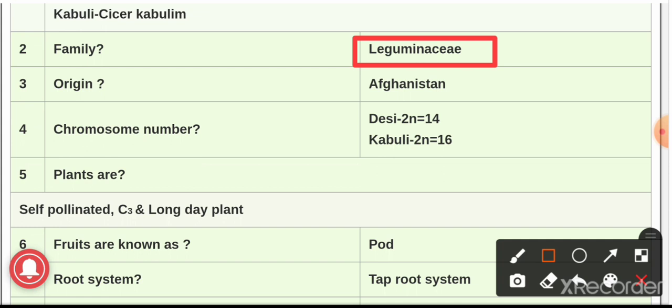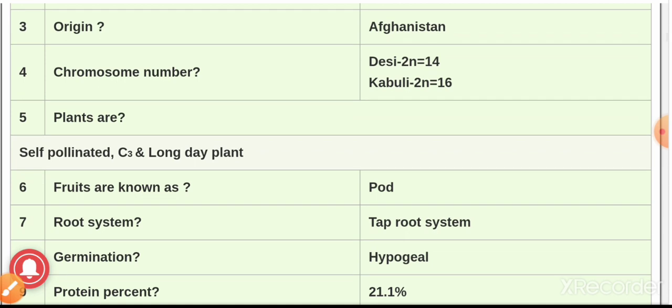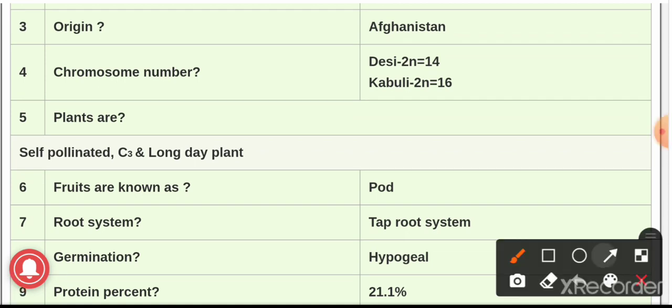Question number three: the origin place of gram is Southwest Asia, particularly Afghanistan. Question number four: the chromosome number for desi gram is 2n = 14, and for kabuli gram, 2n = 16.